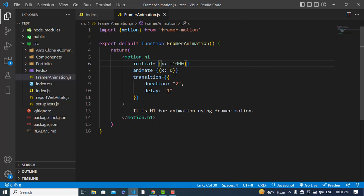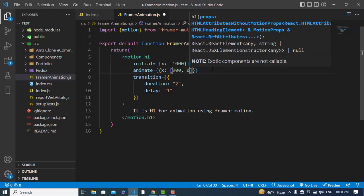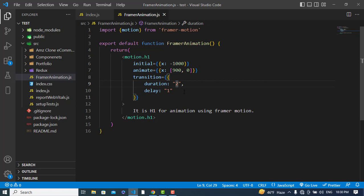We can also assign an array as the animate value. For example, first it will go to positive 900 pixels and then come back to zero. I'll also set the duration to three seconds.